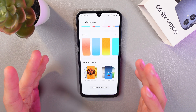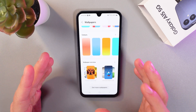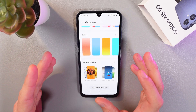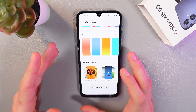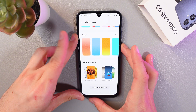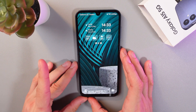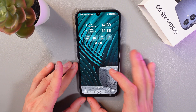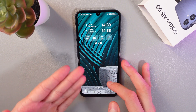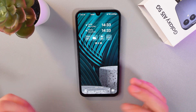Now we don't have any ad-based wallpapers on our phone. Let's check it out — let's go to our home screen and you can see we don't have any ads.